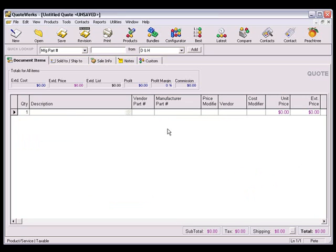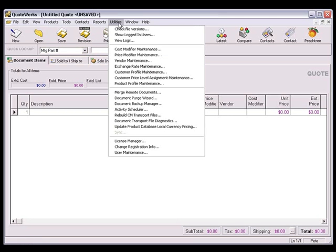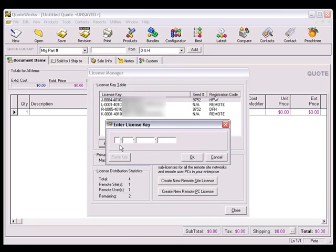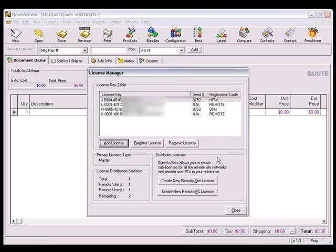Once you have the login information from the desired distributors and you have acquired the real-time license, you'll need to add the license key to the license manager in QuoteWorks. Log into QuoteWorks as any user with master rights and select the Utilities License Manager menu. Click on Add License and enter the real-time data module license key and then close the license manager.